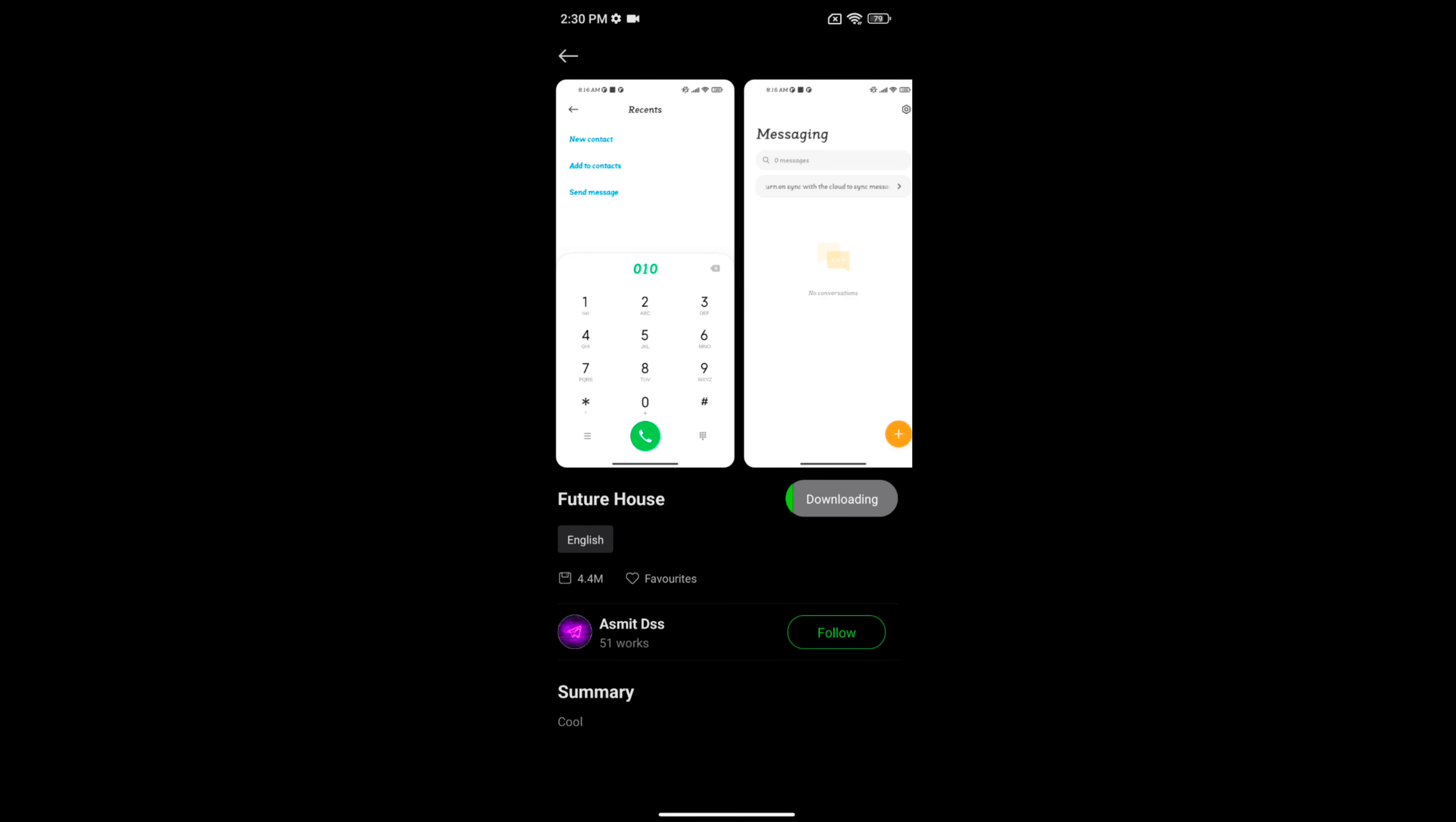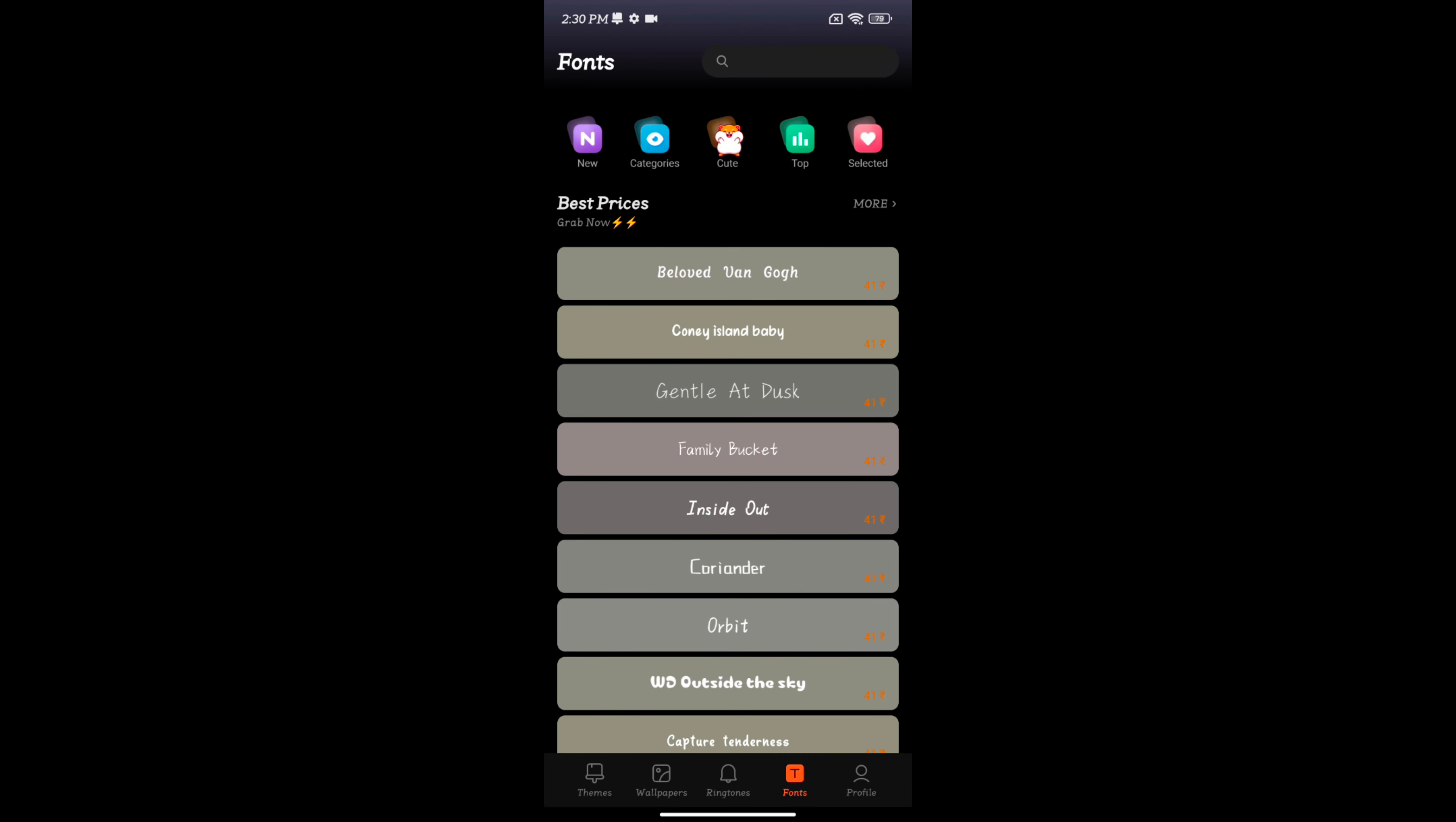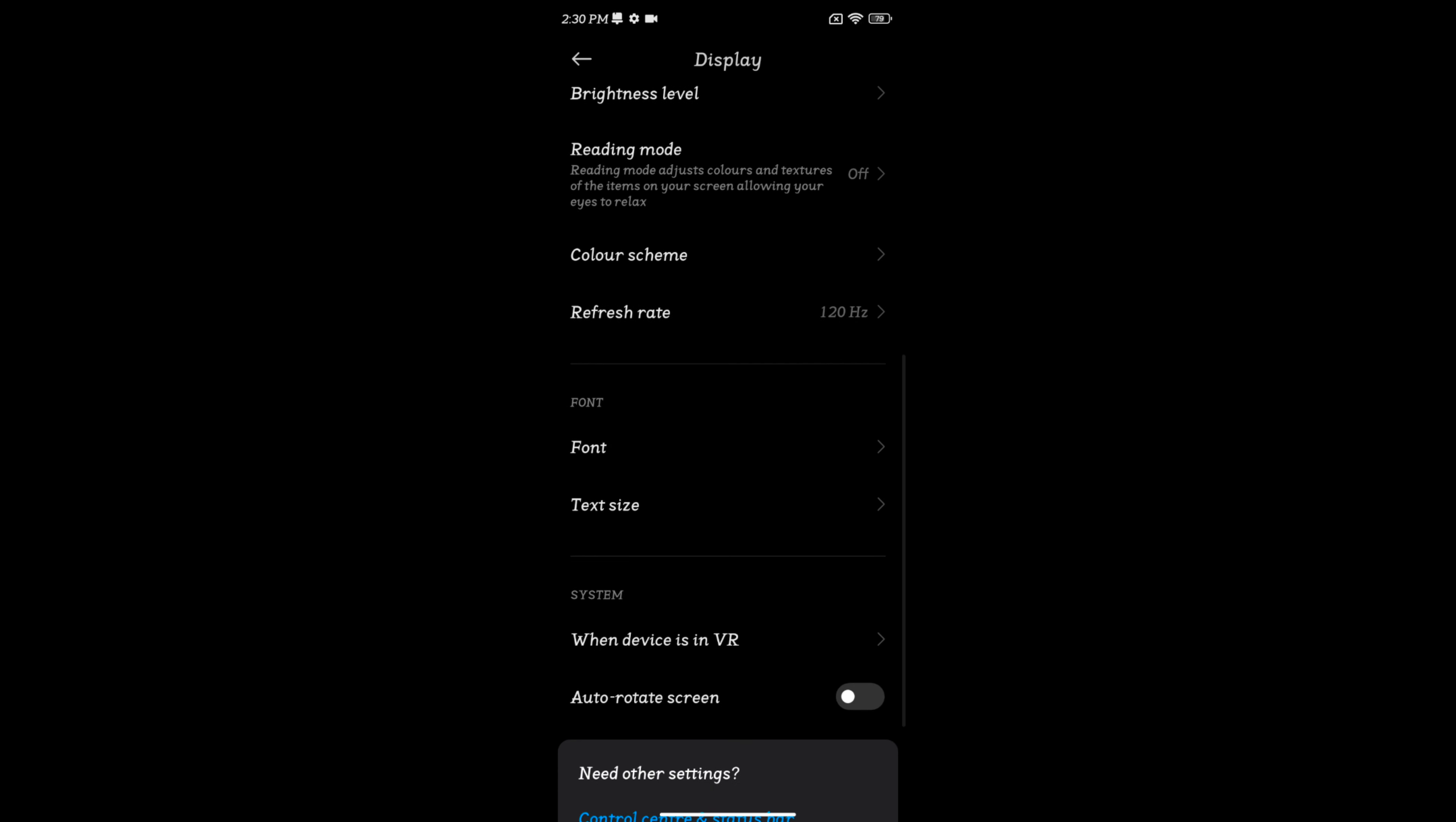Now wait until downloading the font style on your device. Tap on apply. Now applying font. Now go back, and you can see the font style has changed on your device. So it's quite easy to set font style on your Redmi Note 12 5G.